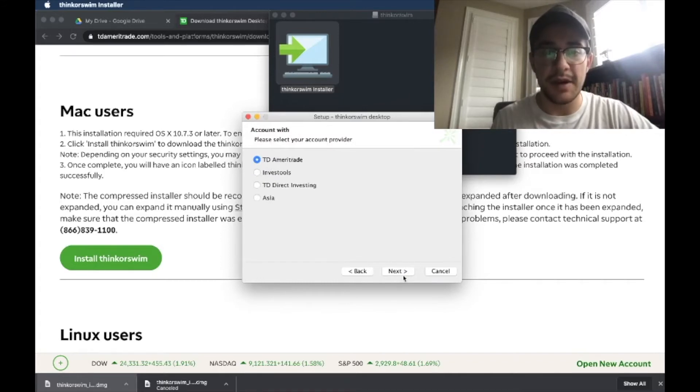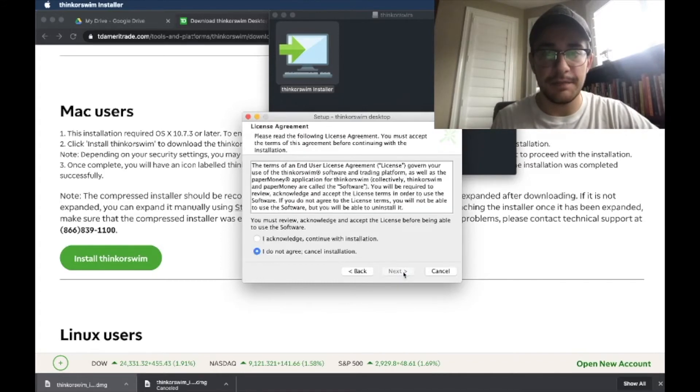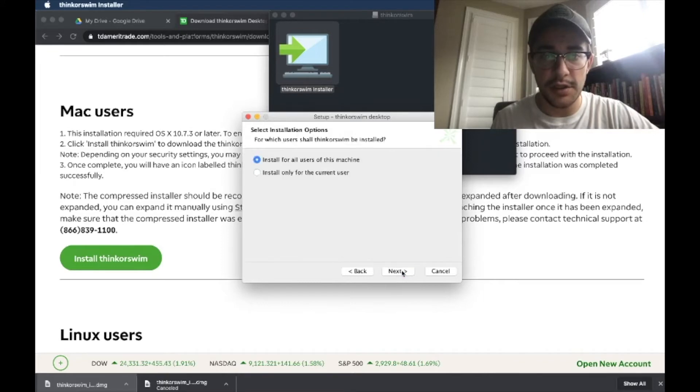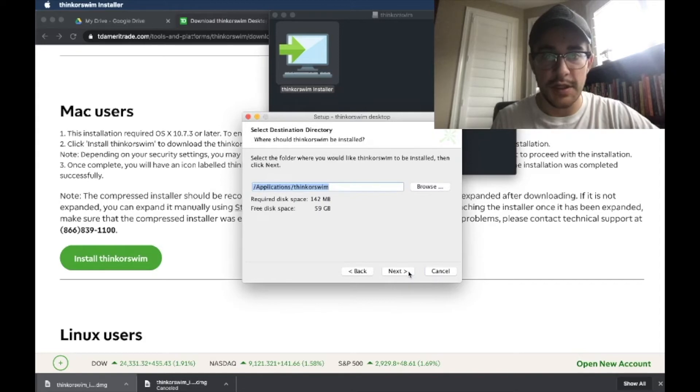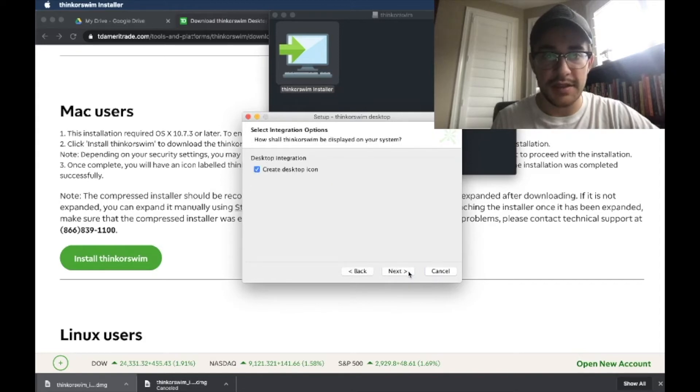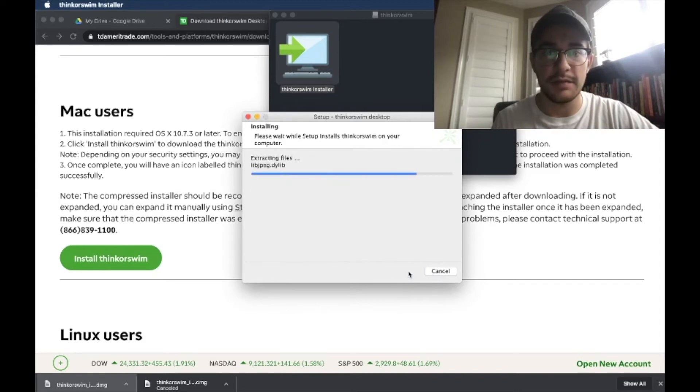And with TD Ameritrade, I acknowledge, we'll do install for all users, next, and create the desktop icon.